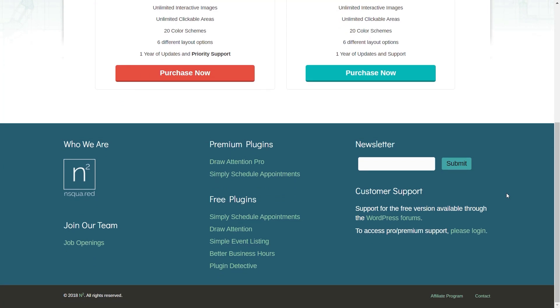Now that we've seen what the plugin does, let's take a look at how easy it is to actually insert this information into your site, create your first maps, create your first interactive images. Let's jump over to the WordPress dashboard.